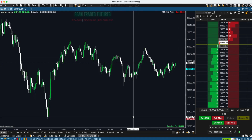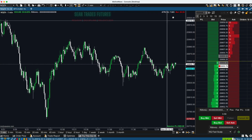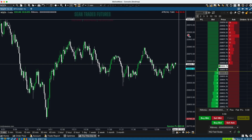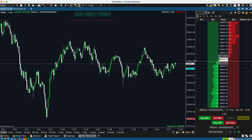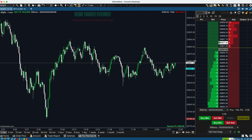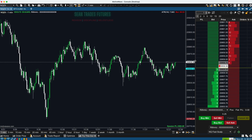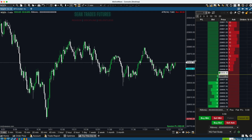Hope you found this video helpful. Those labels are something that can get you away from having all these extra indicators and just have it directly on your chart. I think it's very useful when you're day trading futures, and I hope you found it helpful. I'll be doing some more videos on MotiveWave.